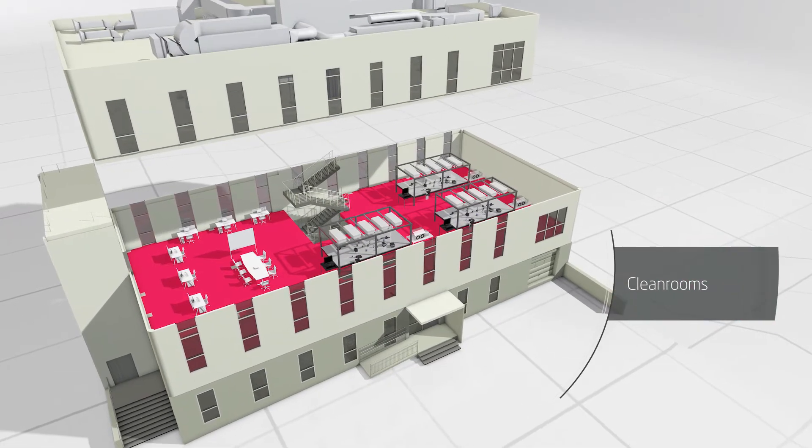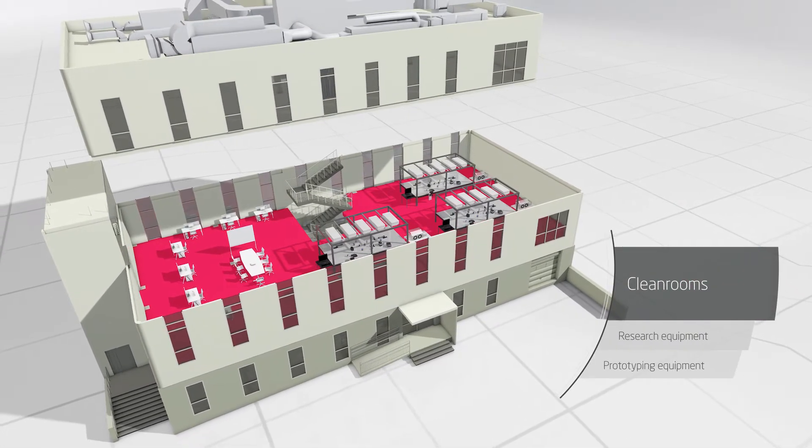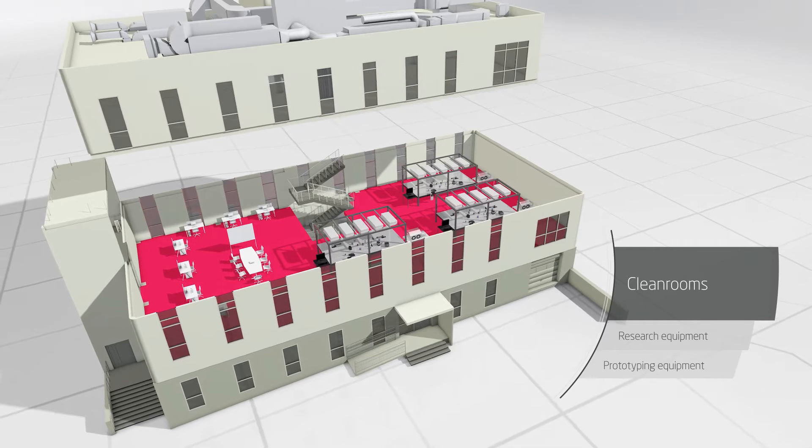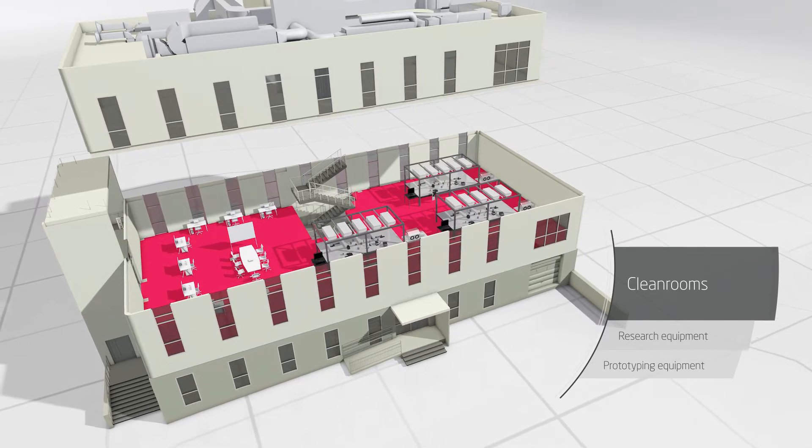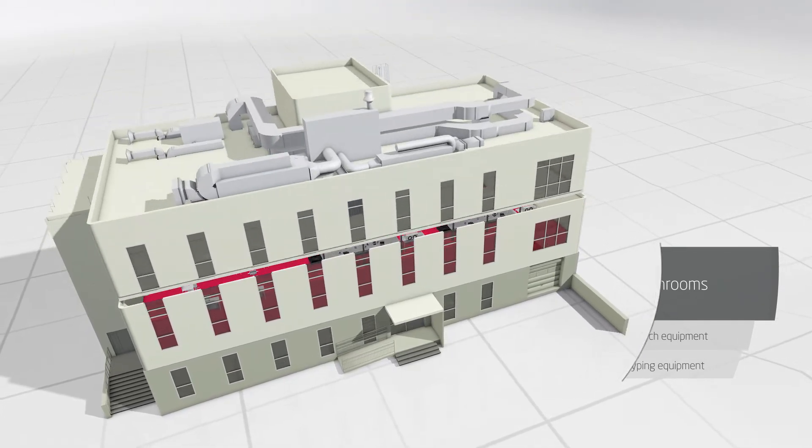These modern cleanroom laboratories, equipped with research and prototyping equipment, have been designed for the joint use of the cluster's members.